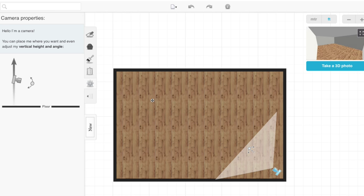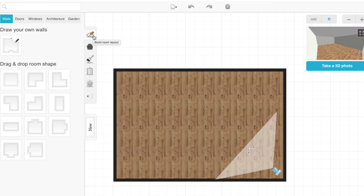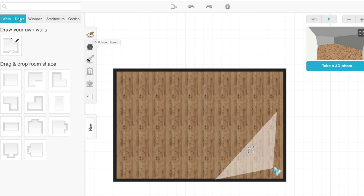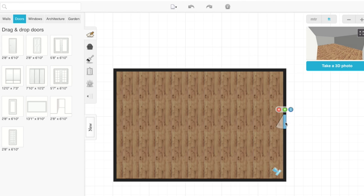After you've determined the dimensions of your room, we're going to go back to Build Room Layout. Once here, we're going to add in a door because we need people to be able to enter a classroom. So let's add it here.